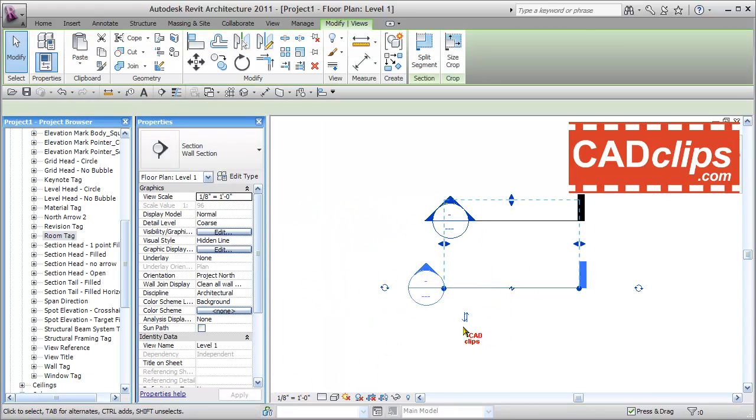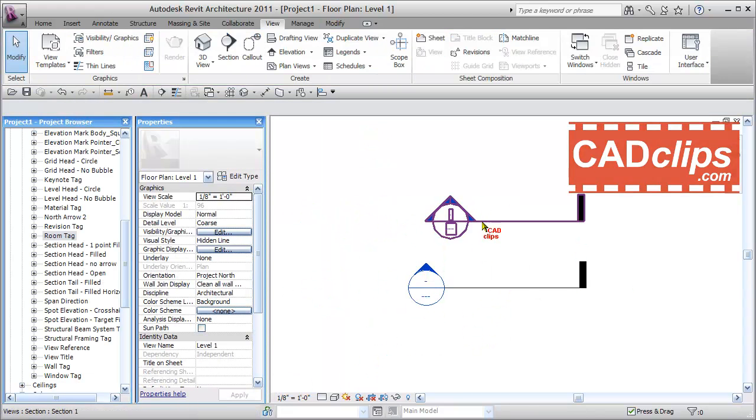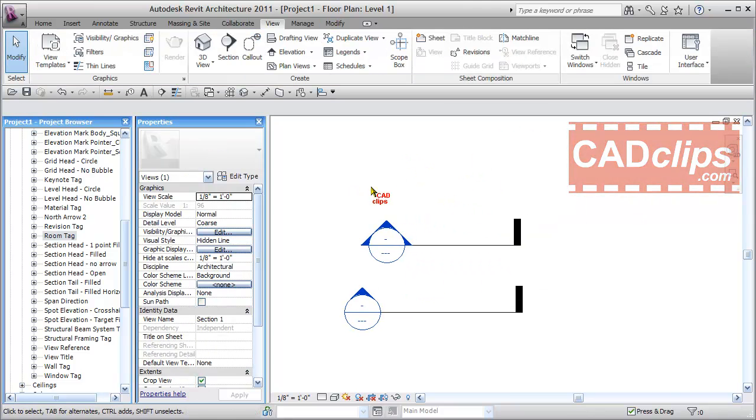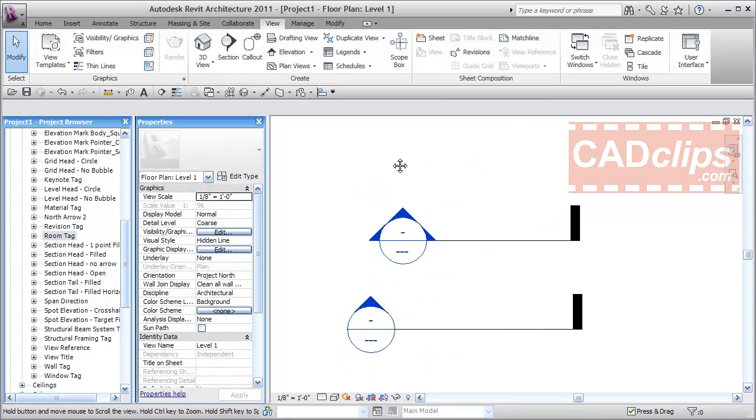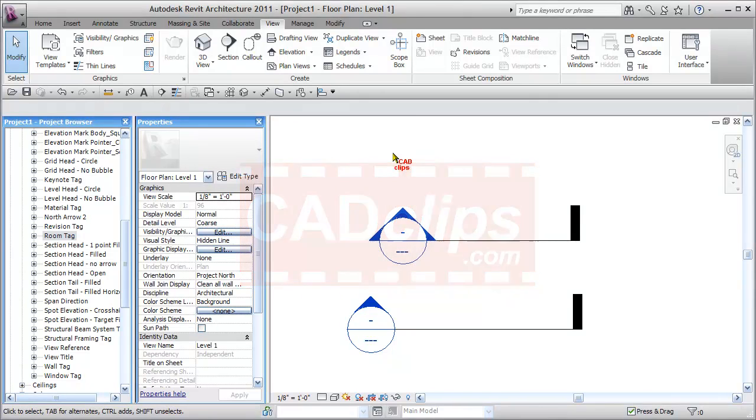OK. So this is now my wall section, and this is my building section. It's cool. Here we go.